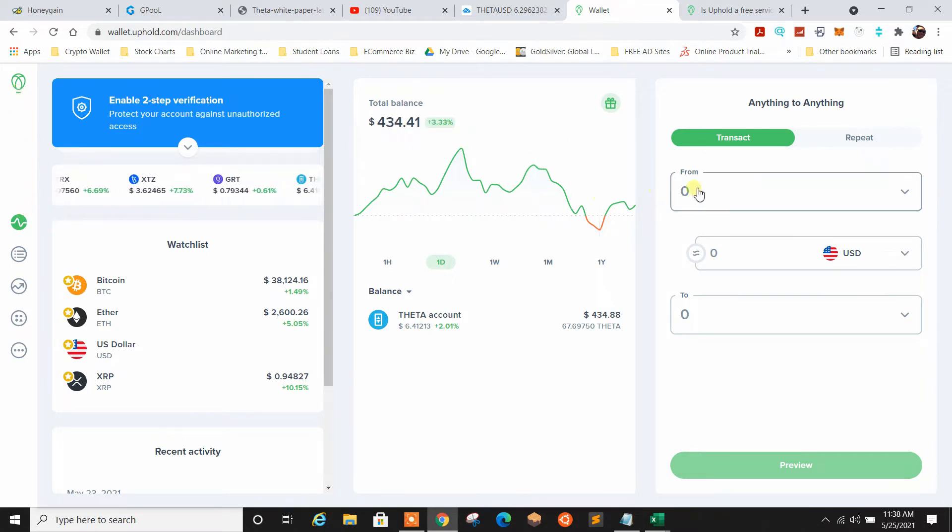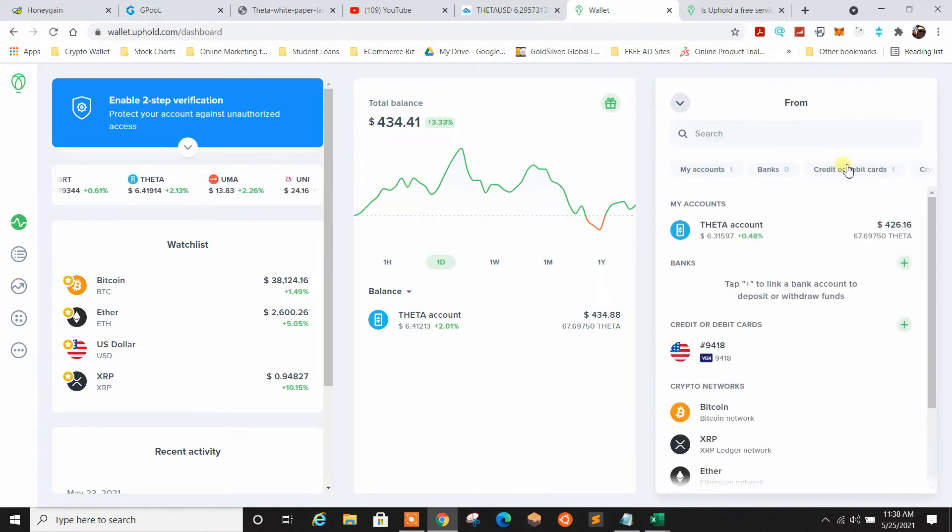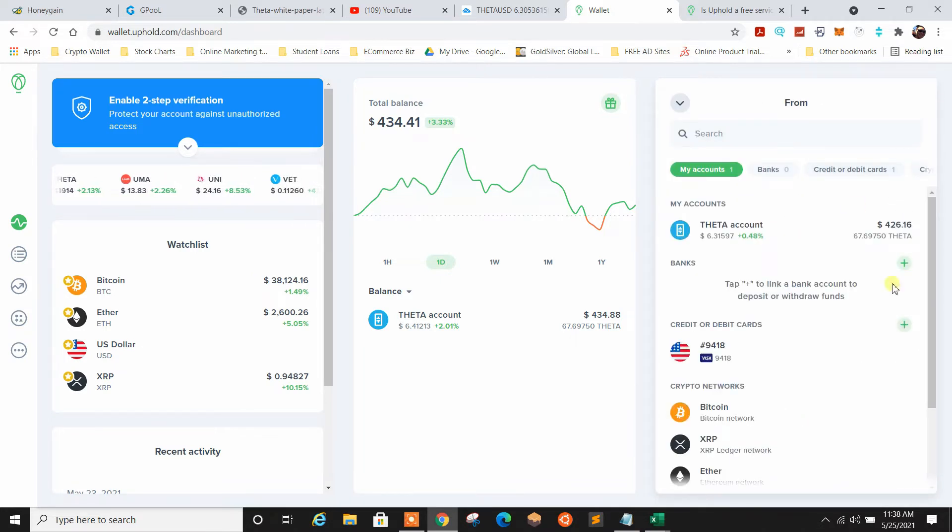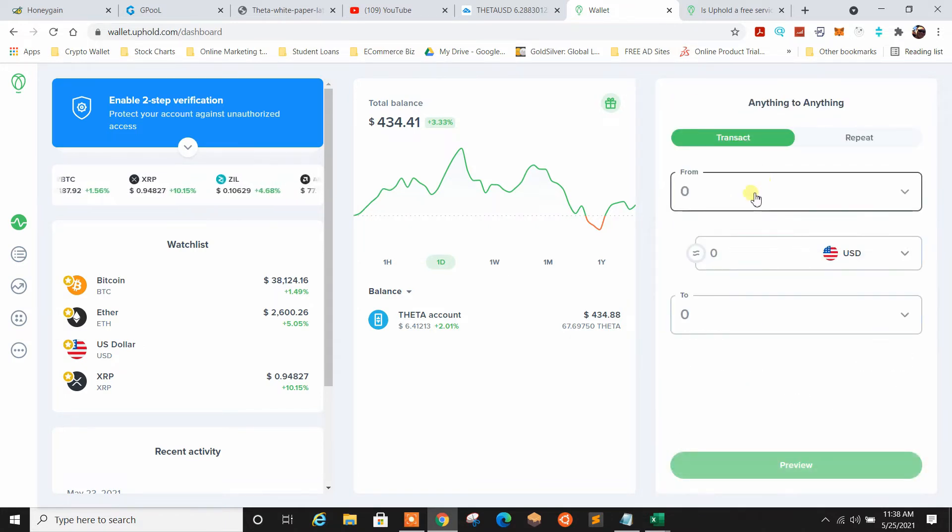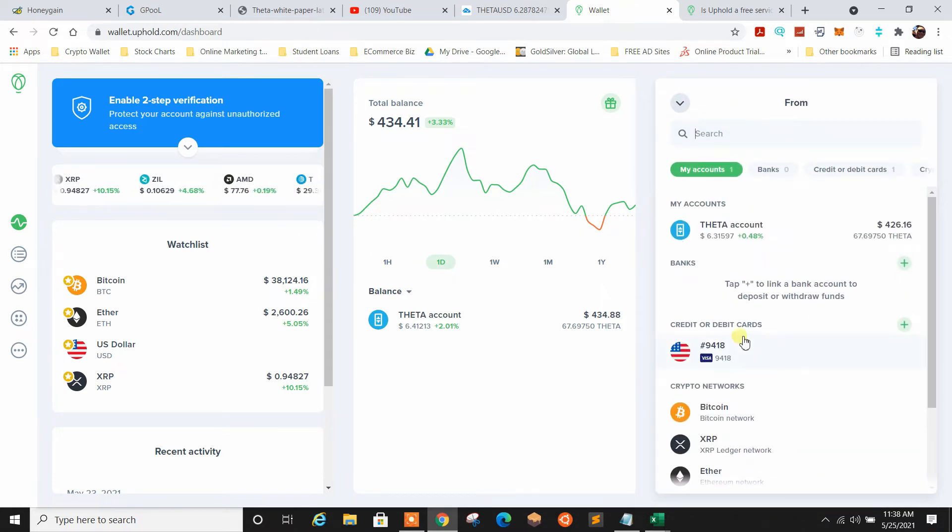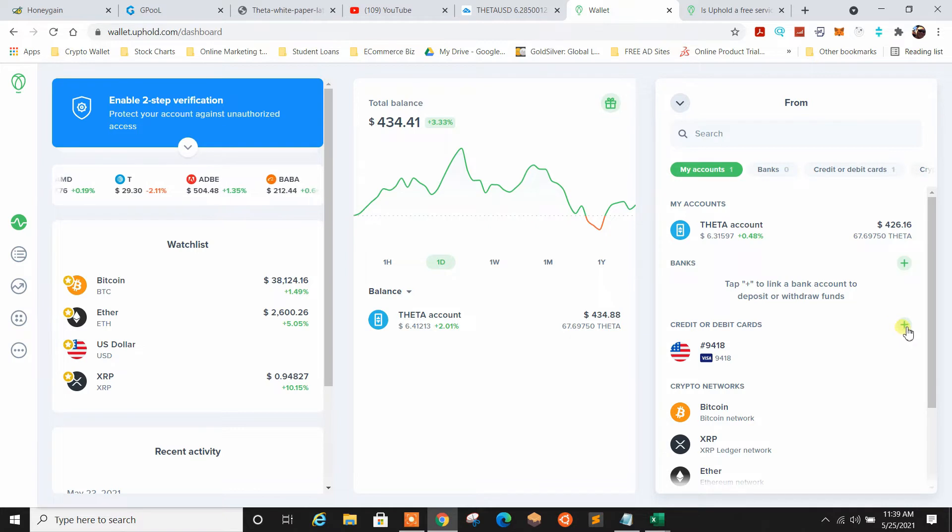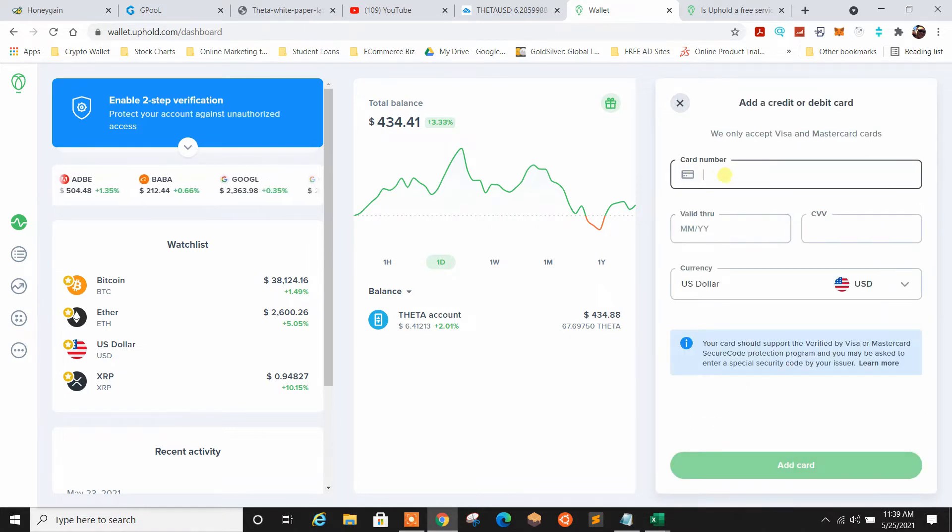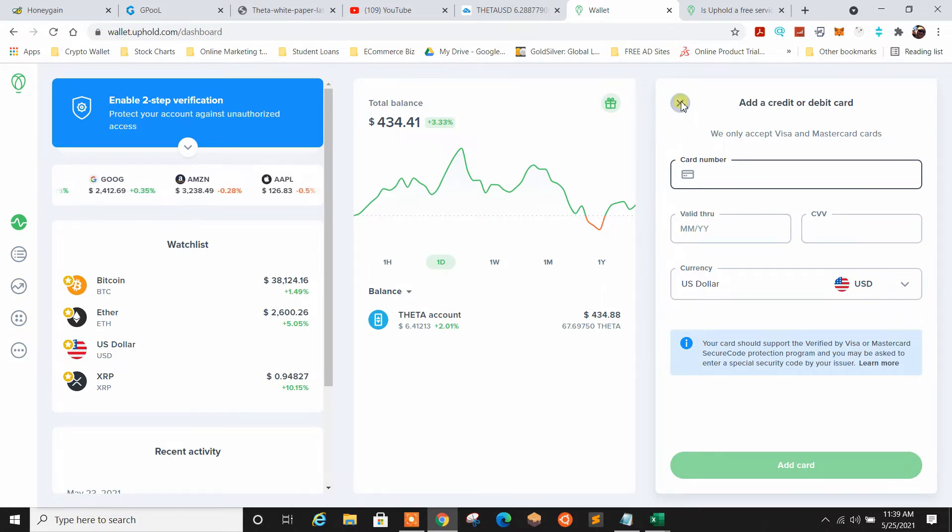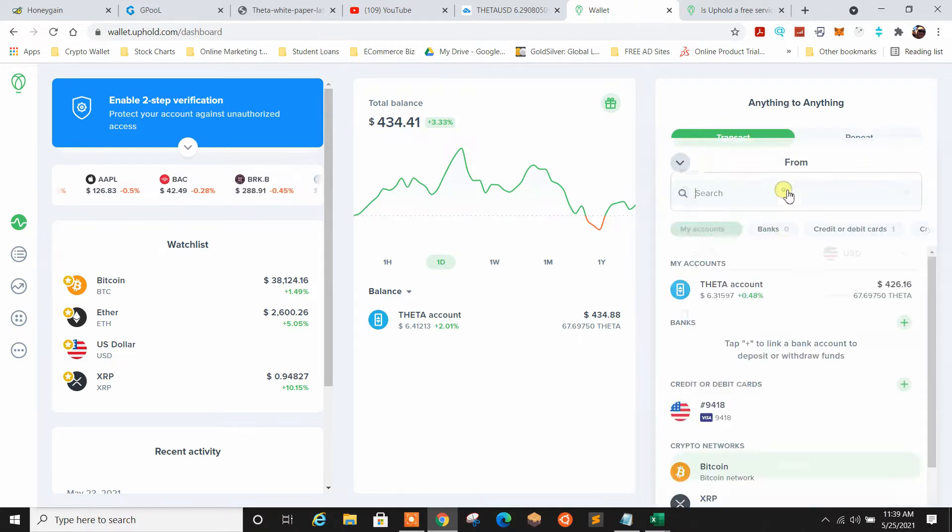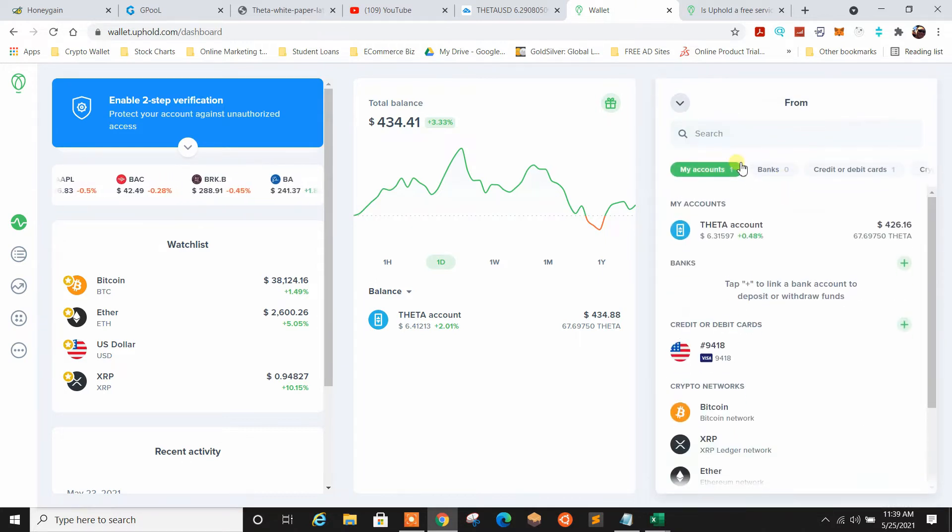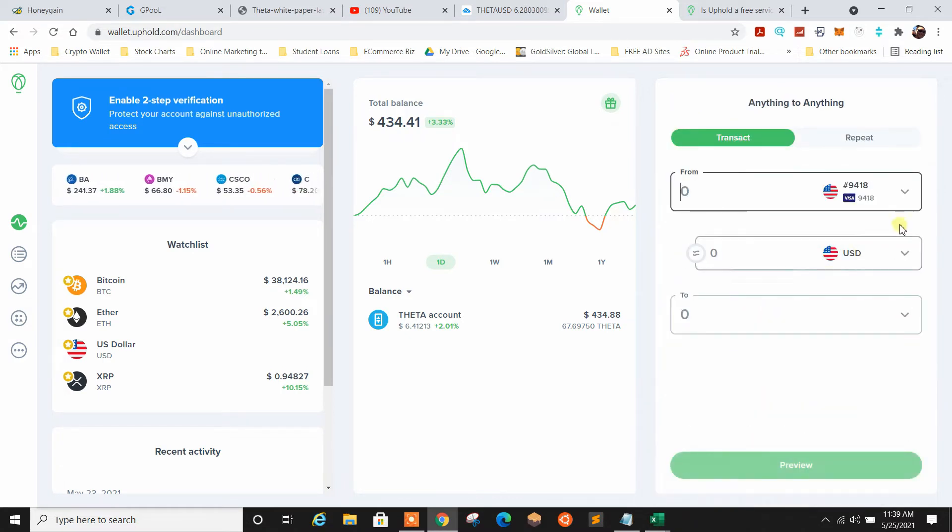But in order to fund the account, you're going to go up here. Before you do anything, you're going to have to link either a bank account or a credit card. So you're going to go click on from, come down here. If you want to add a credit card or debit card, just hit that plus sign and it's going to ask for your card number, month, date and year, CVV number. Once you add the card, then you can go ahead and do a transaction and you would select your card. Notice it brought the card up.